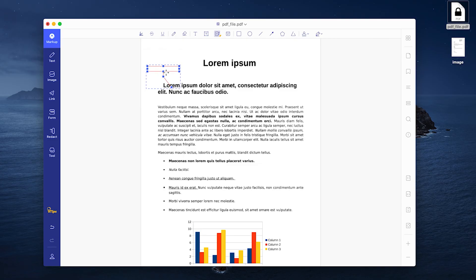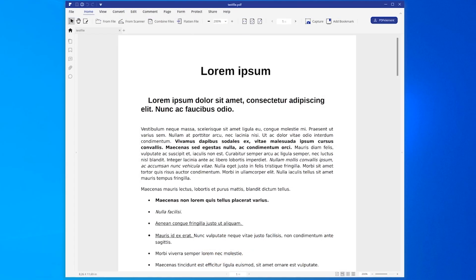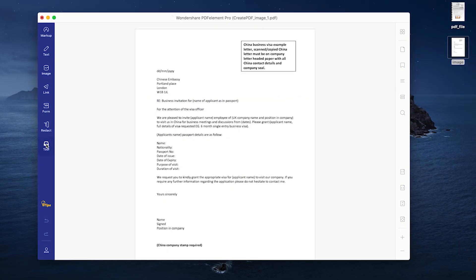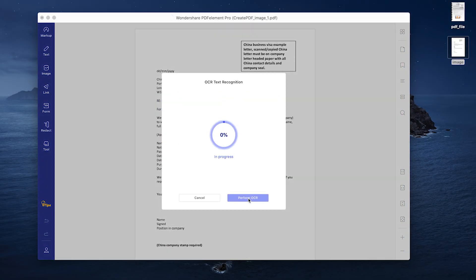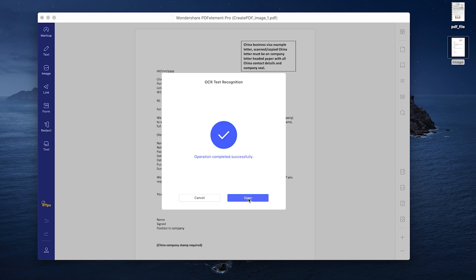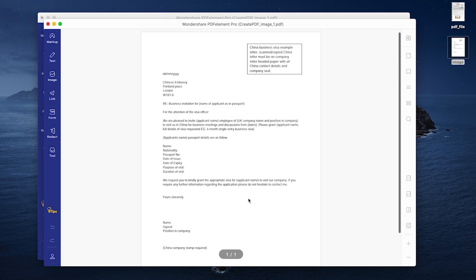This video is brought to you by PDF Element from Wondershare. PDF Element is the perfect PDF reader, editor and creator solution for both Mac OS and Windows. With great optical character recognition capabilities, you can analyze PDF files, scan PDF files, or just normal image files and convert them into usable PDF files with markable and copyable text.